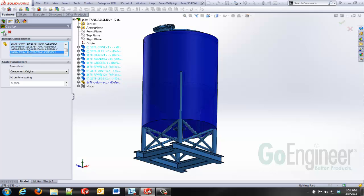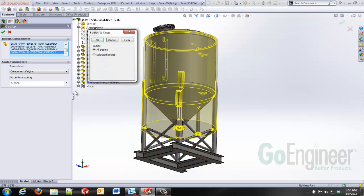So I'm going to select all my components. I don't need to scale using shrinkage factors like I would for a mold and I'll go ahead and accept the default there.